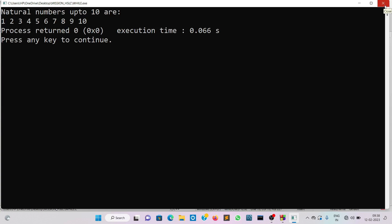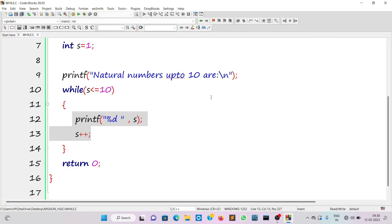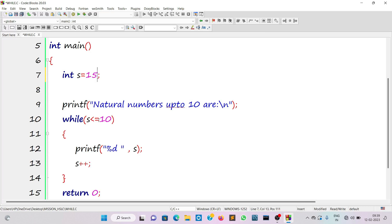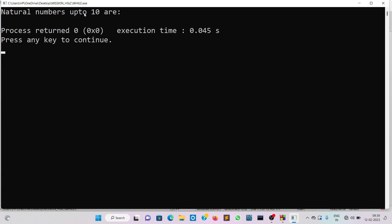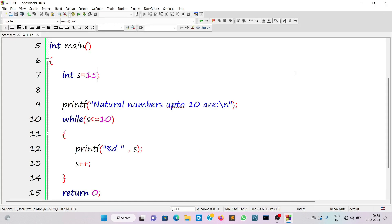This while loop is an entry control loop, so there's a problem — the loop body may or may not execute. If before entering the loop body the condition is false, the loop won't run. Suppose I set s to 15: the condition '15 less than or equal to 10' is false, so there will be no execution of the loop body — it will just print 'natural numbers up to 10 are' and nothing else. The do loop body executes at least once, but the while loop body may not execute if the initial condition is false.